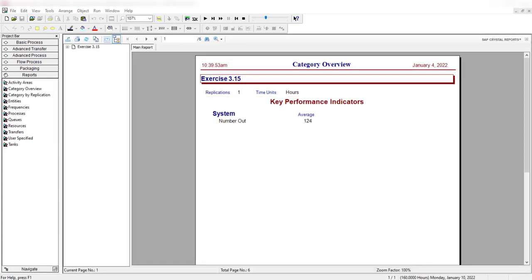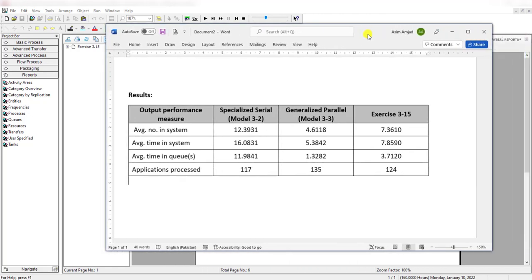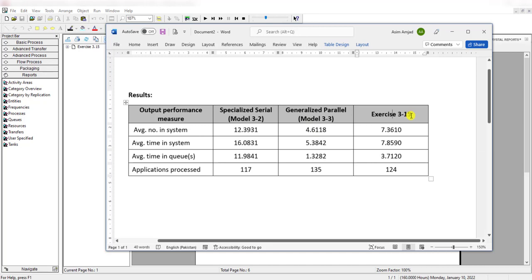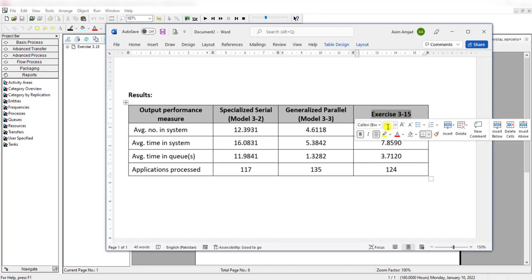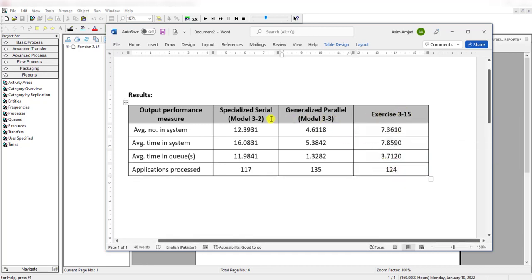Okay, the summary of results has already been created so you can compare Exercise 3-15 performance measures to Model 3-3 and Model 3-2. Here you can see the average number in system is 7.3, but in the generalized parallel model is 4.6, and in the specialized serial model is 12.39.